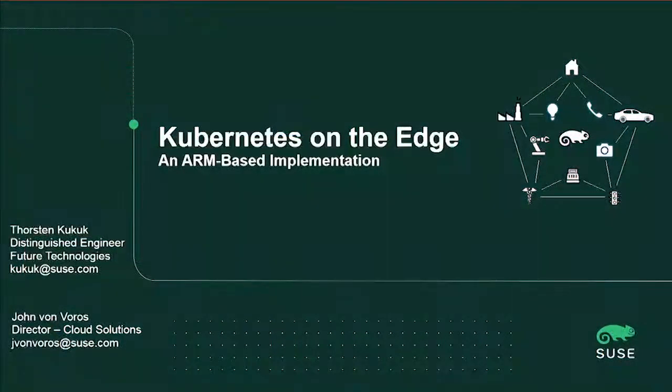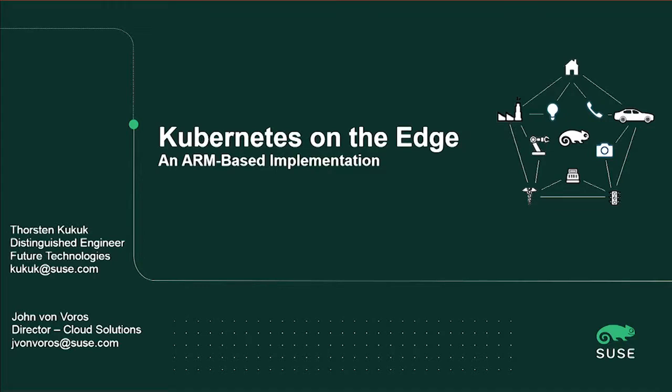Hello, this is John von Wurz. I'm the Director of Cloud Solutions here at SUSE. Today we're going to do a presentation on Kubernetes on the edge and do a quick demo of an ARM-based implementation.